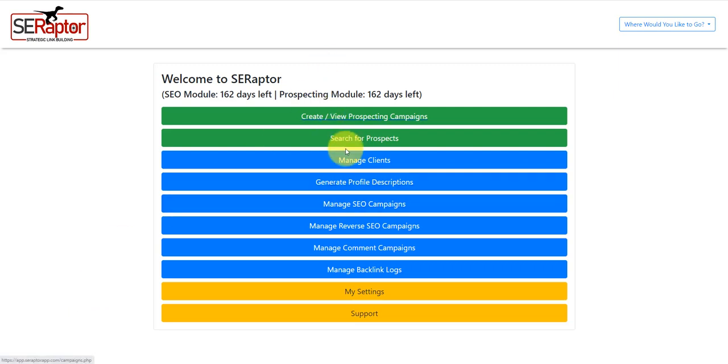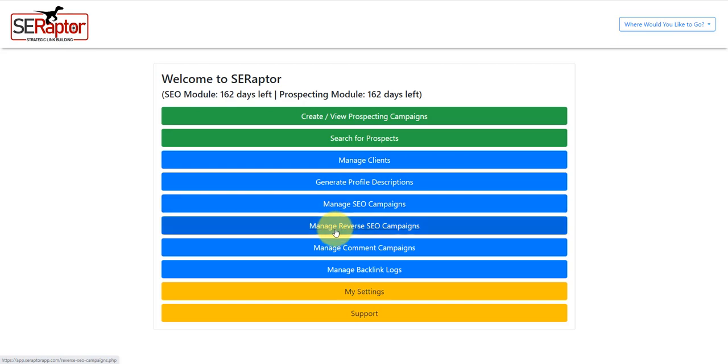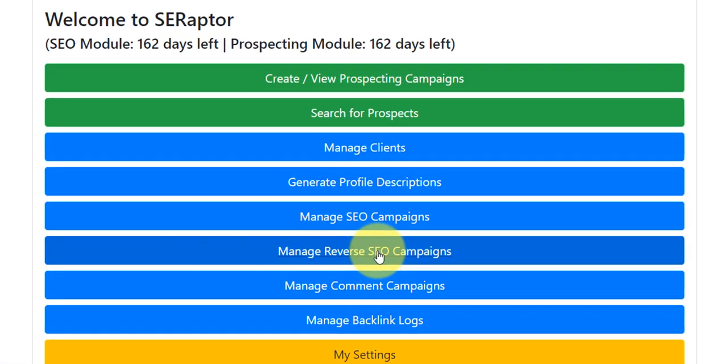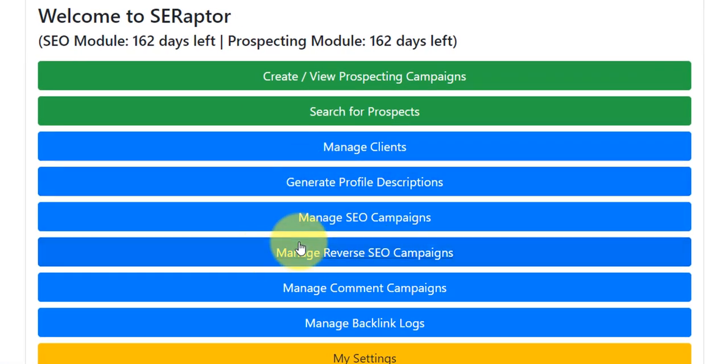As you can see here, this is a dashboard for my SE Raptor software. This particular feature here, which is my personal favorite feature, is the Manage Reverse SEO Campaign.